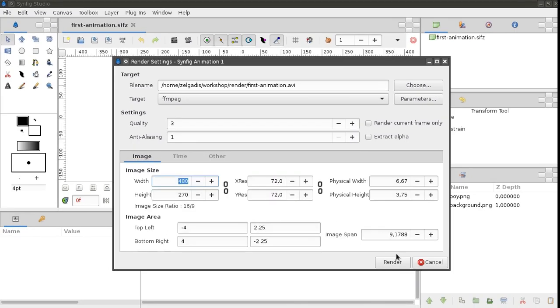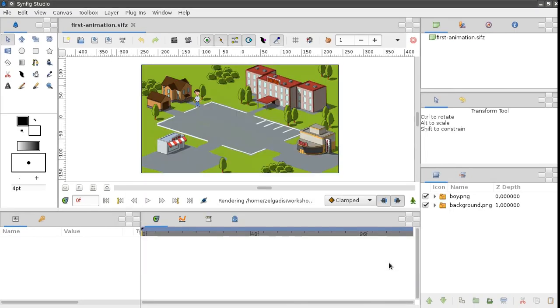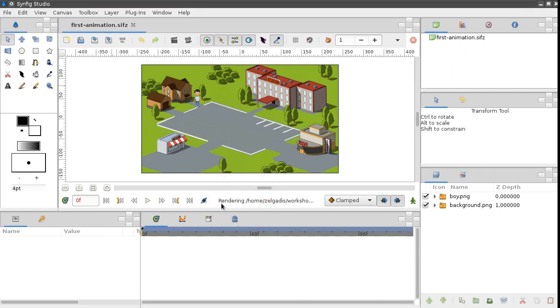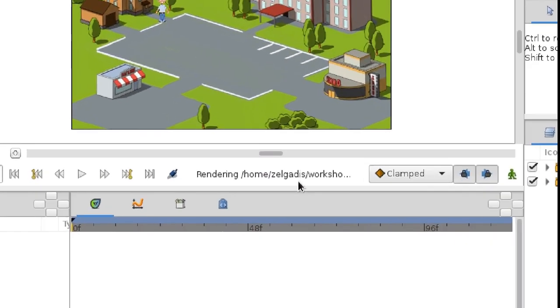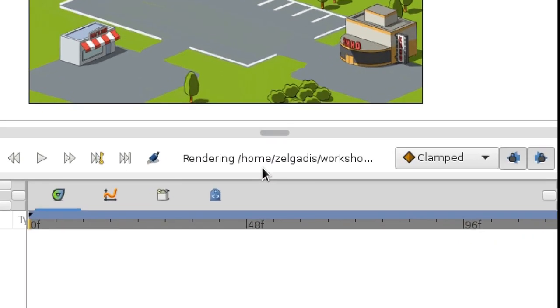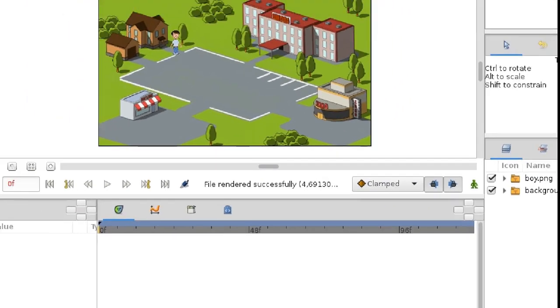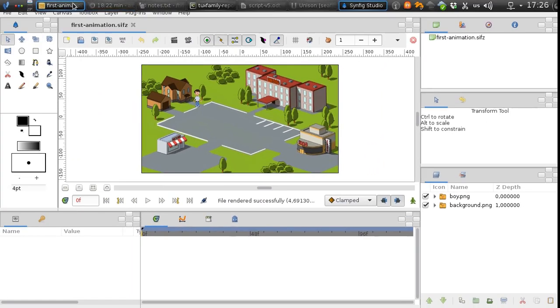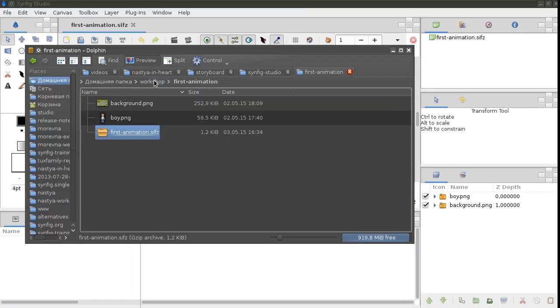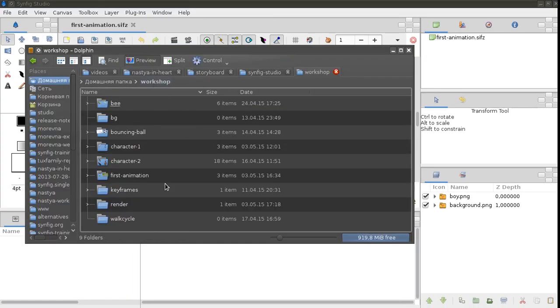Everything is ready, so just click Render and wait until a message 'file rendered successfully' appears at the bottom of the canvas window. The resulting file will be saved in the specified location.